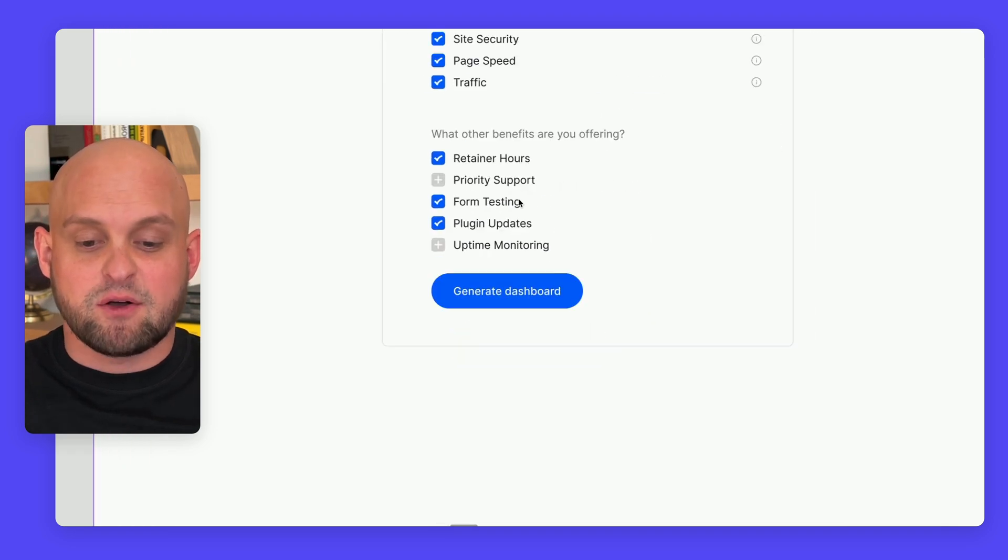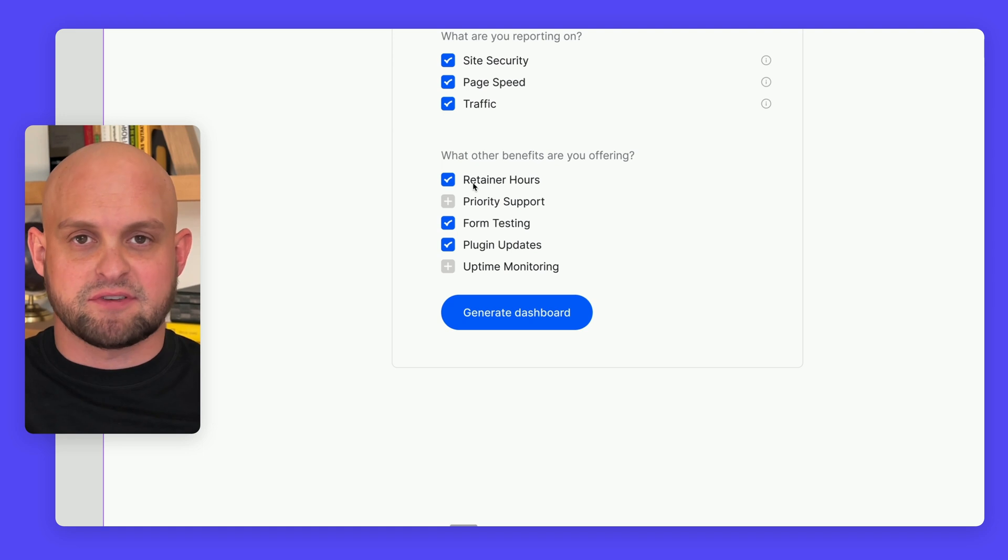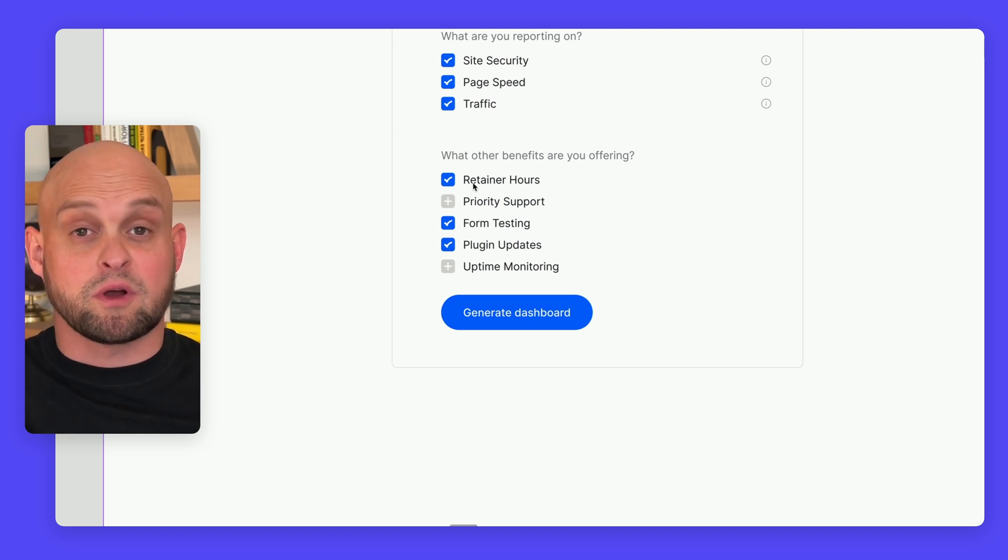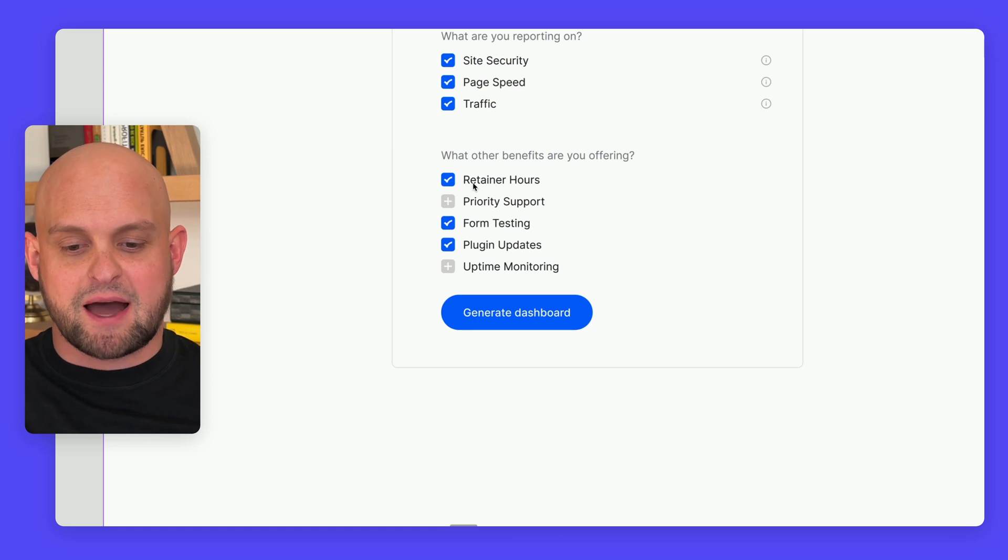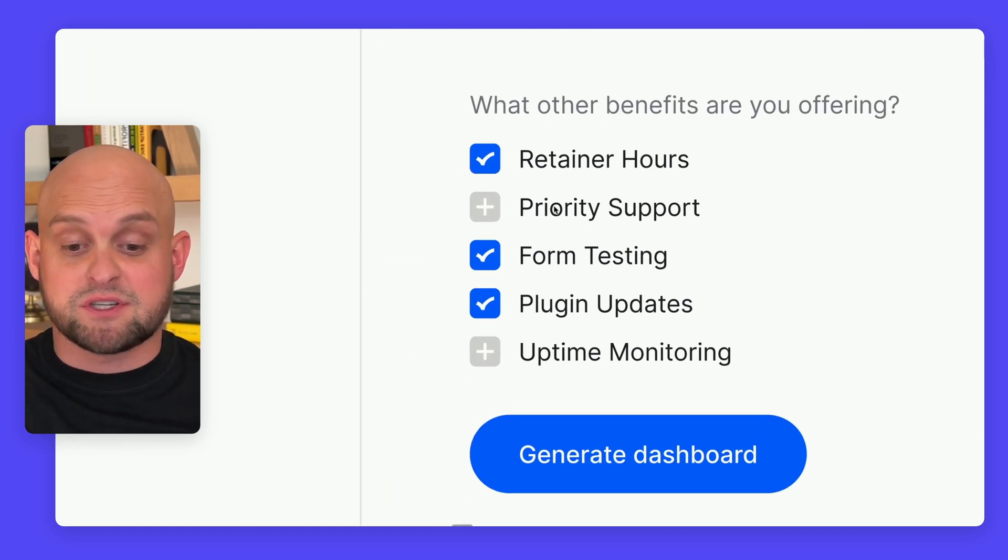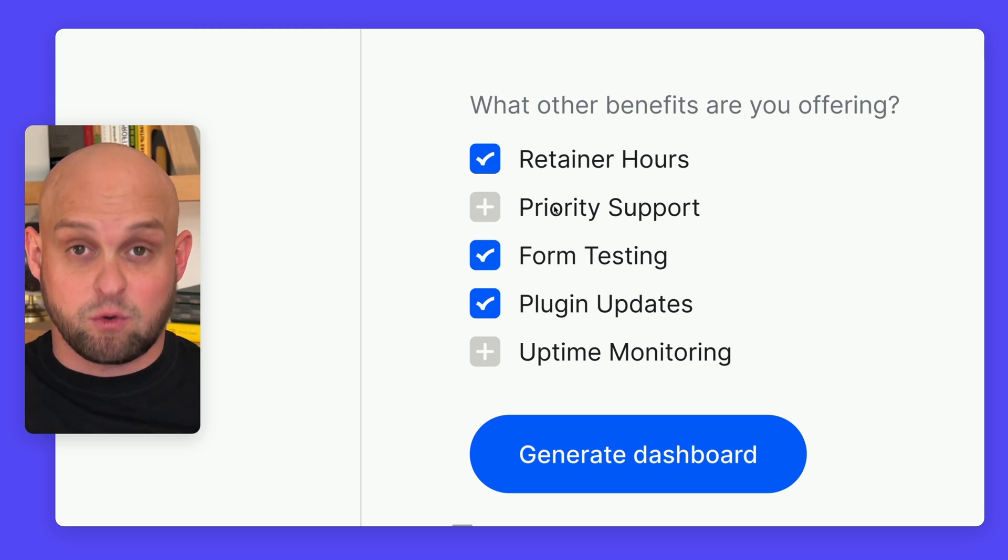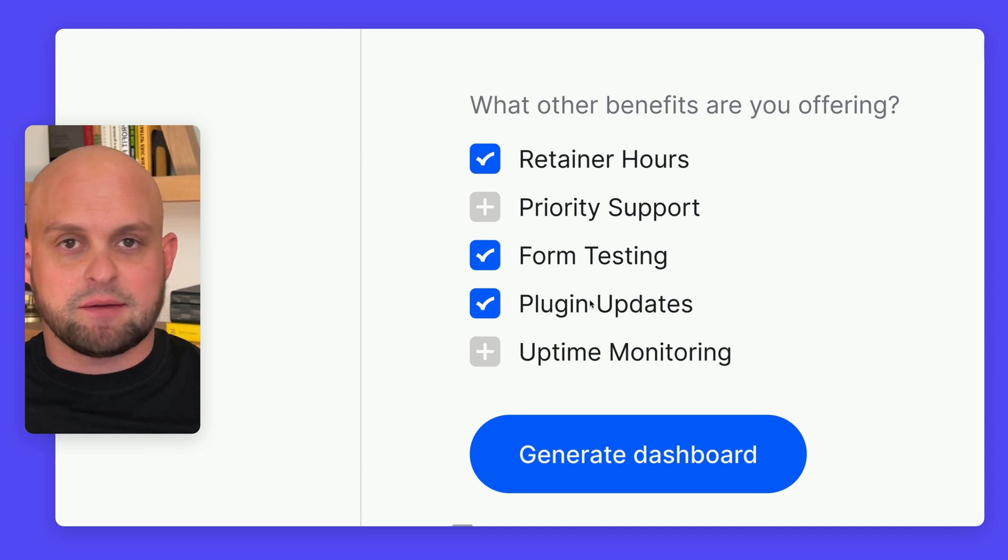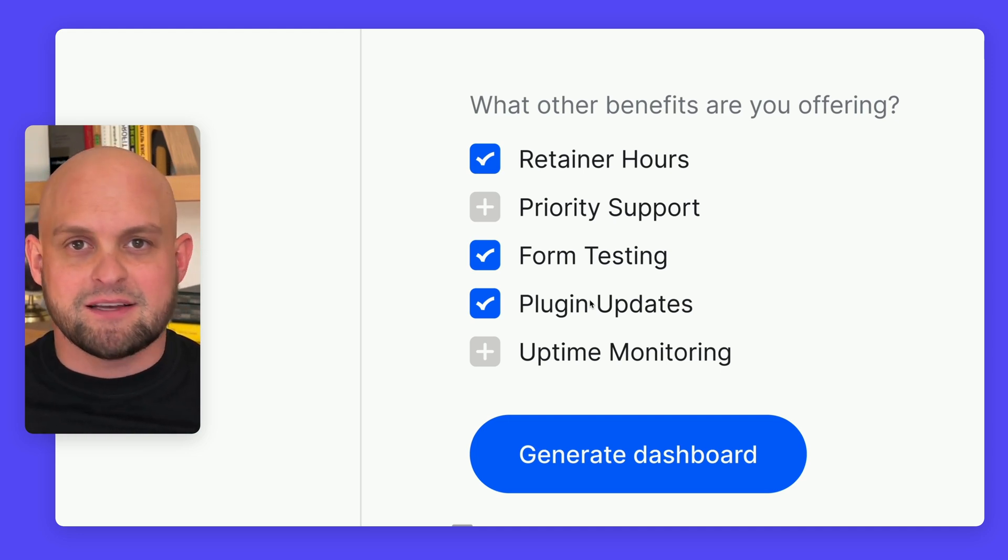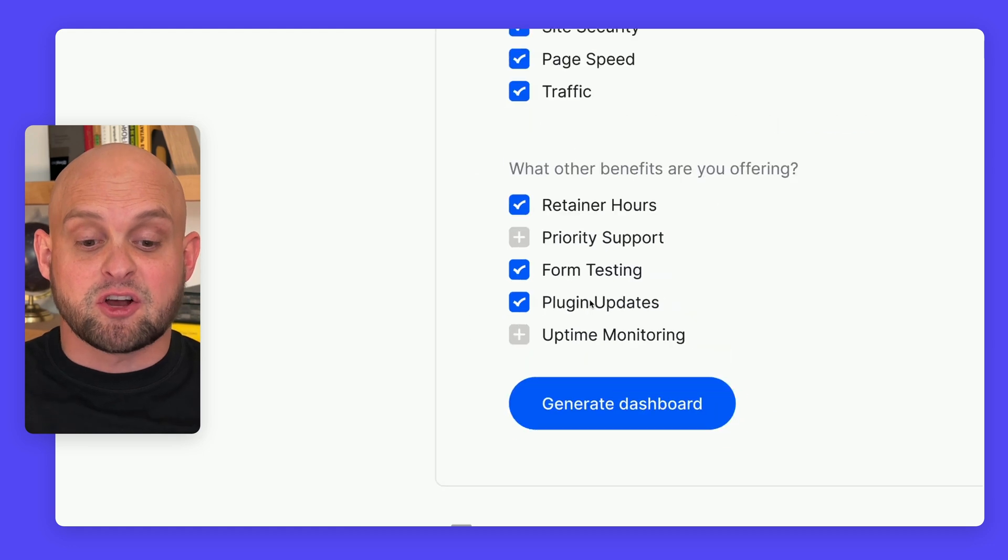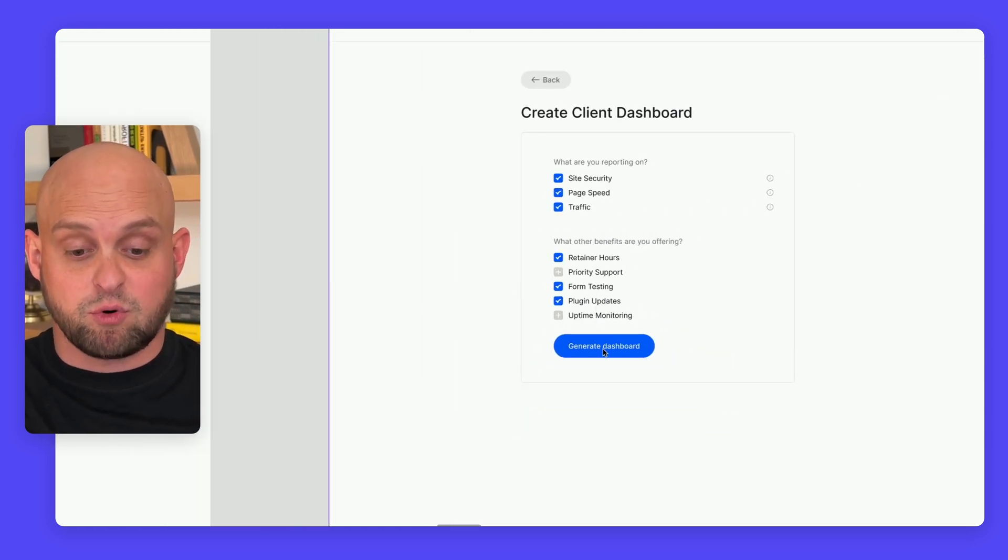After that, you'll have a few other options. We'll continue adding templates to give you ideas of what different services could be highlighted - for example, retainer hours, priority support, form testing, plugin updates, uptime monitoring, or content. You'll be able to create custom cards on your dashboard for any of these.